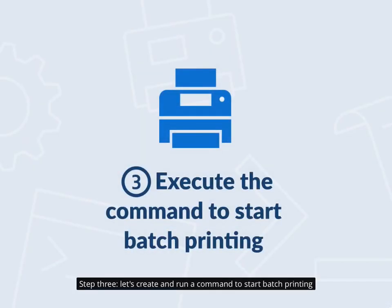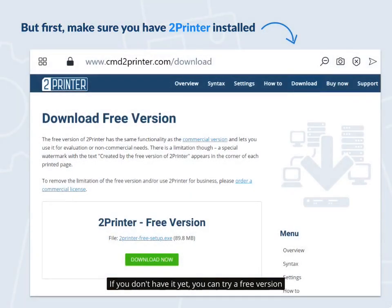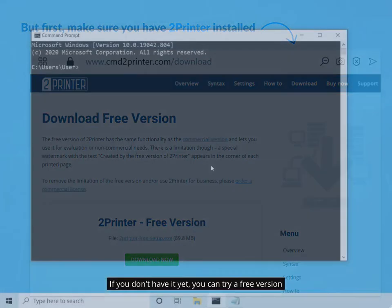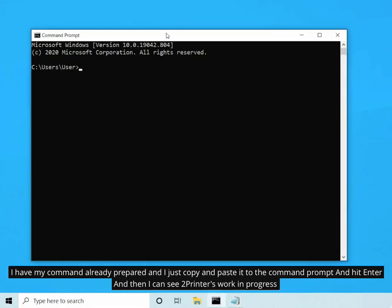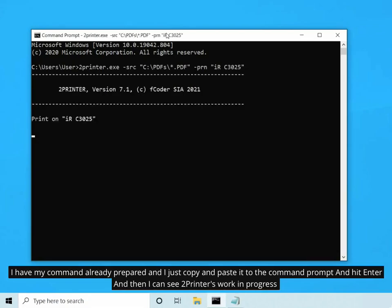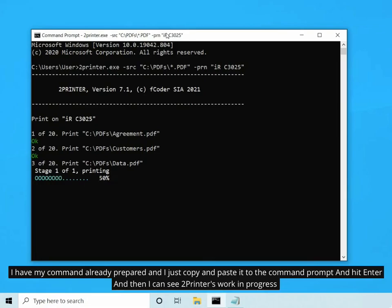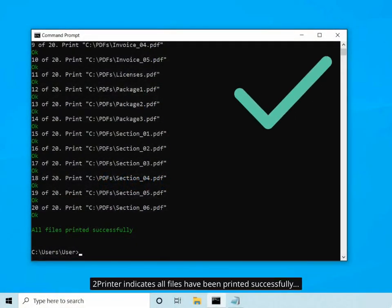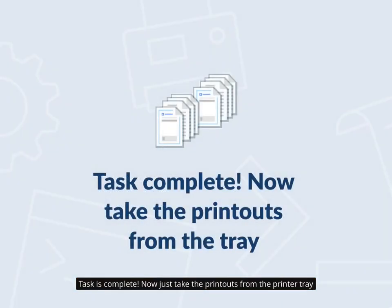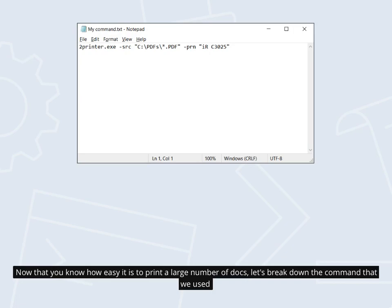Step 3: Let's create and run a command to start batch printing. But first, make sure you have 2Printer installed. If you don't have it yet, you can try a free version. I have my command already prepared, and I just copy and paste it to the command prompt and hit Enter. Then I can see 2Printer's work in progress. 2Printer indicates all files have been printed successfully — task is complete. Now just take the printouts from the printer tray. Now that you know how easy it is to print a large number of docs, let's break down the command that we used.